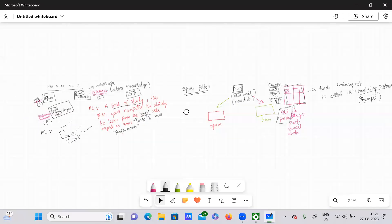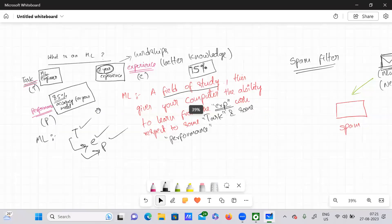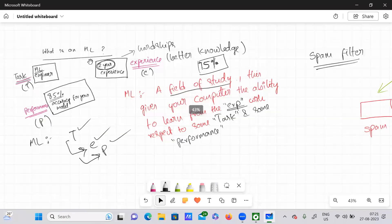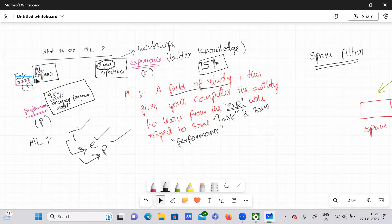I think we have discussed a lot in this video. Initially I talked about what is ML and explained the flow. ML is a field of study in which it usually performs some task T with its past experience E, getting a performance measure P.